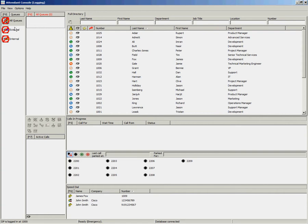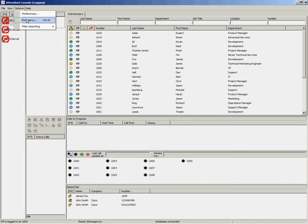To remove the queues out of emergency mode, you can again push Ctrl and E on the keyboard, or go to Options and Emergency.